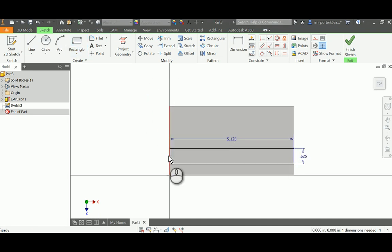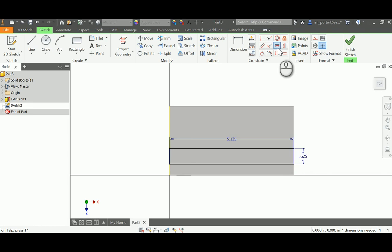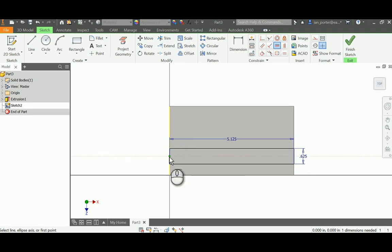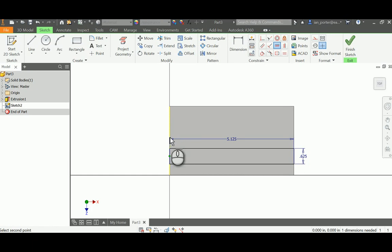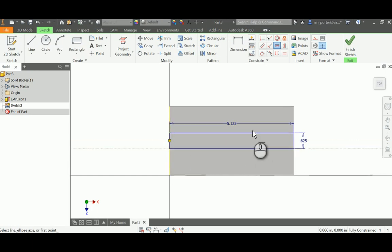Now I need to constrain this to the middle of the part, so I'll come up here to the horizontal constraint and select the midpoint of my slot and the midpoint of my overall block. If I select that, it will snap into the midpoint.